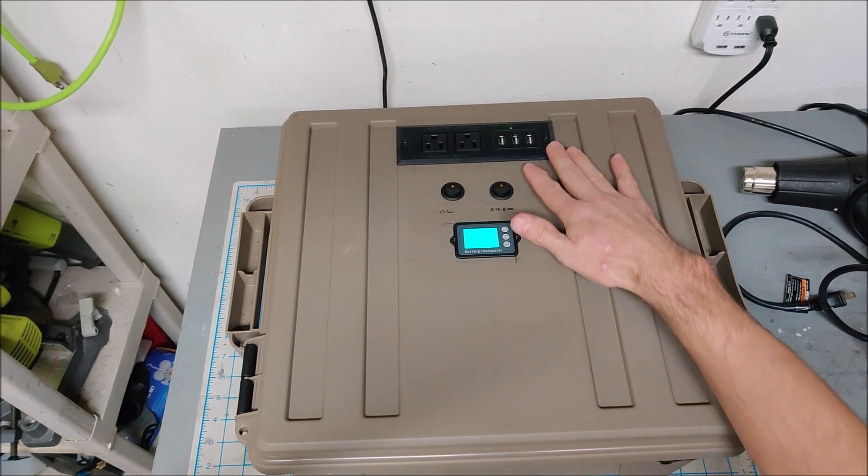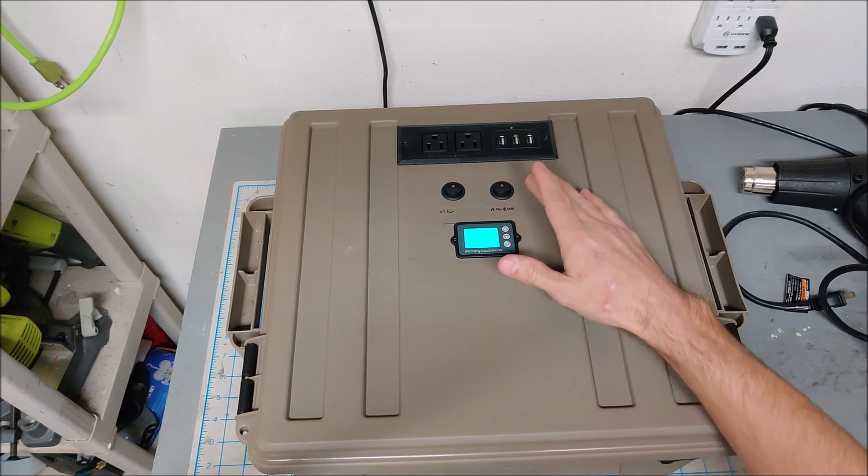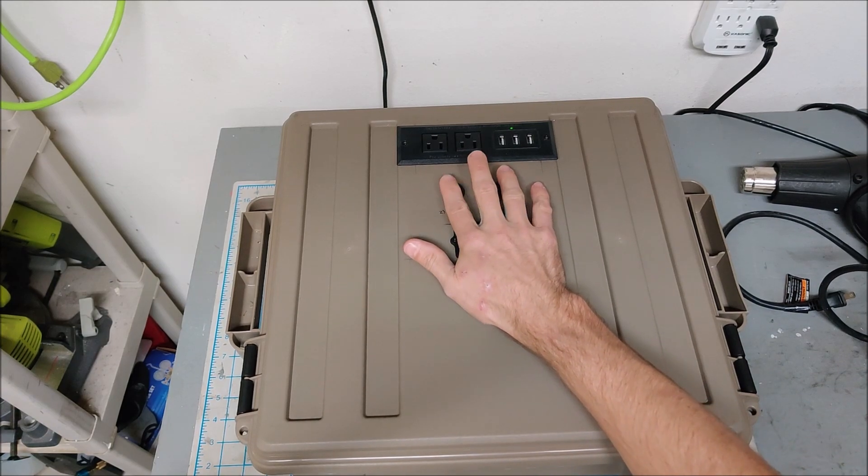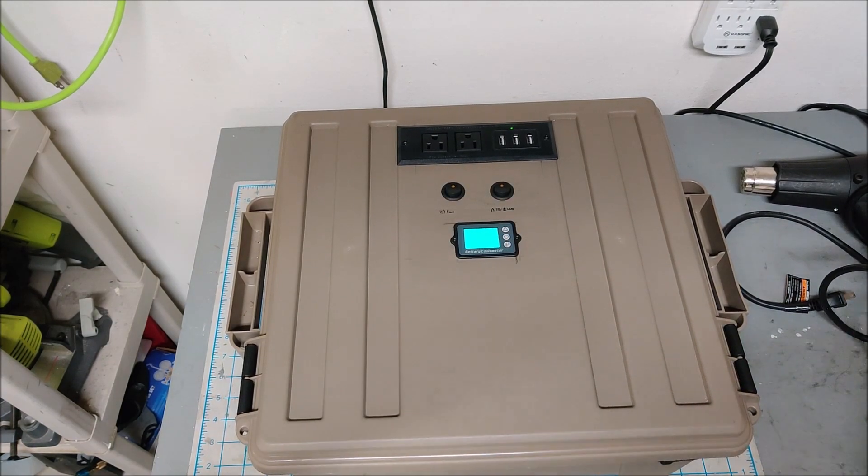These are 110 volt power plugs. You can see the LED is on, these are live, and these three USBs are live right now.